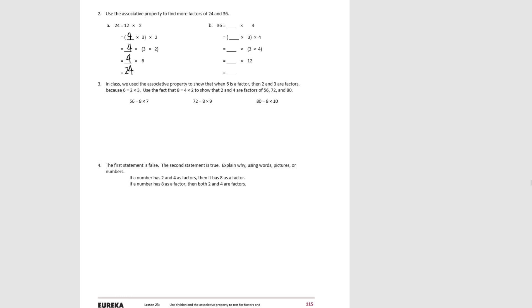For part B, 36 is 9 times 4. I can decompose 9 into 3 times 3. I can associate the second 3 with the 4 to get 12. 3 times 12 is 36. So that tells me that 3, 4, 9, and 12 are all factors of 36.